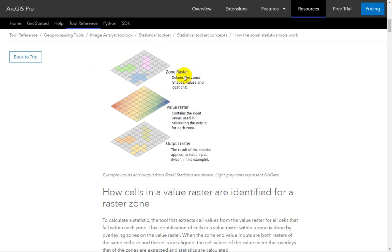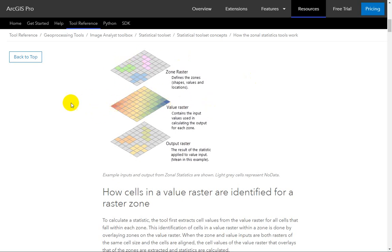For our exercise, we're going to be using vector data to define our zones. For the example specifically, they'll be polygons that map the rim of craters on Mars. But the polygons could be anything you can imagine — any kind of enumeration unit like a census block, a study site, or whatever it is. The value raster is a continuous range of values like slope or elevation.